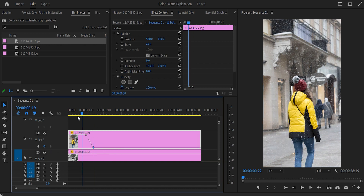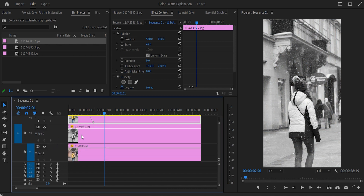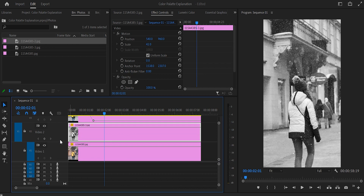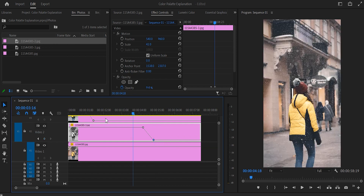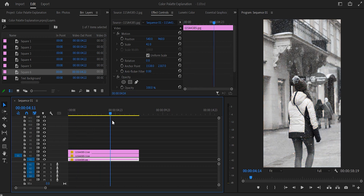Then go to one second and ten frames, add a second keyframe, and drag it down to zero — that's how the first transition is created. For the second layer, you can move up and down by holding Ctrl and scrolling. Go to four seconds and five frames, add a keyframe with the second layer selected, then go to four seconds and 20 frames, add another keyframe, and drag the second keyframe down. Both transitions are now complete.